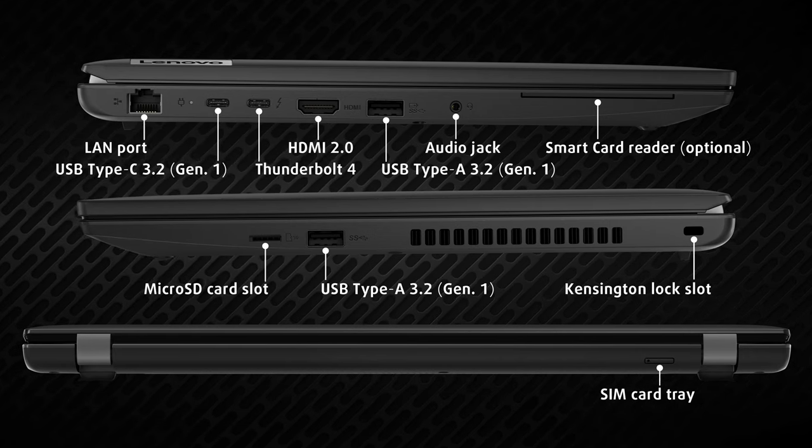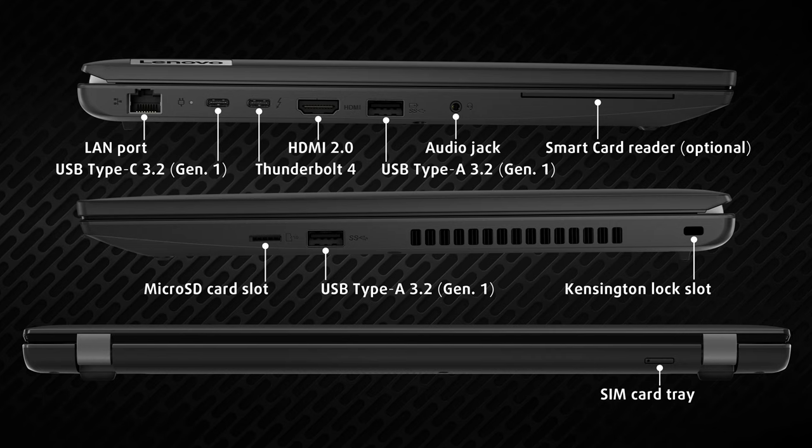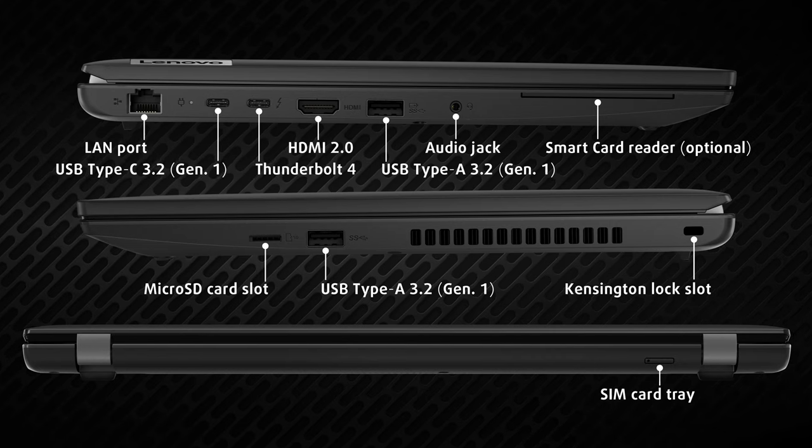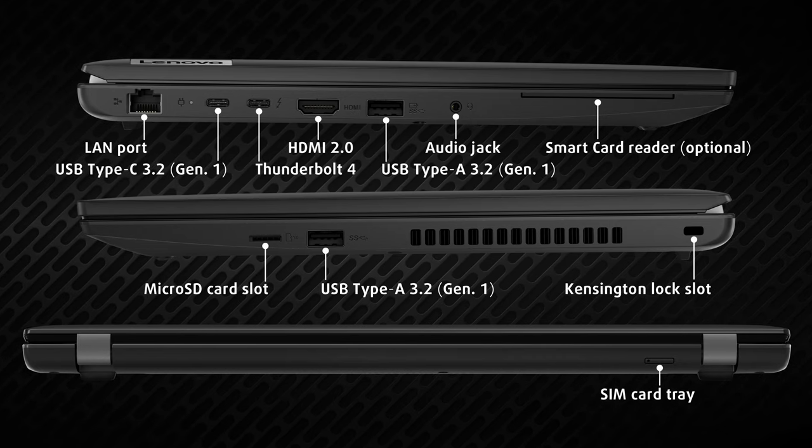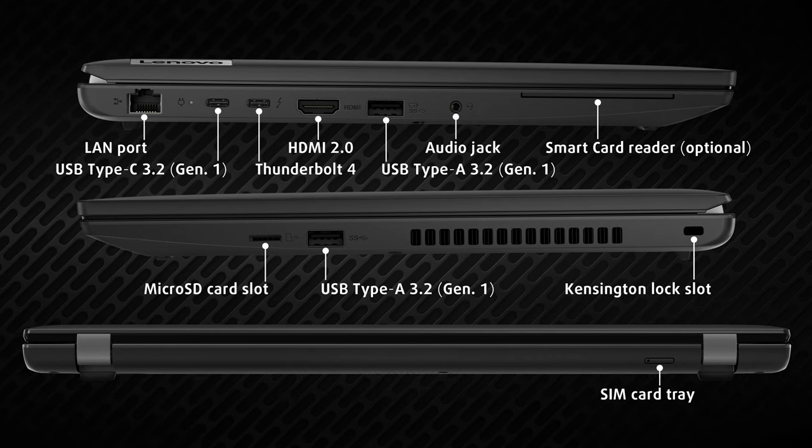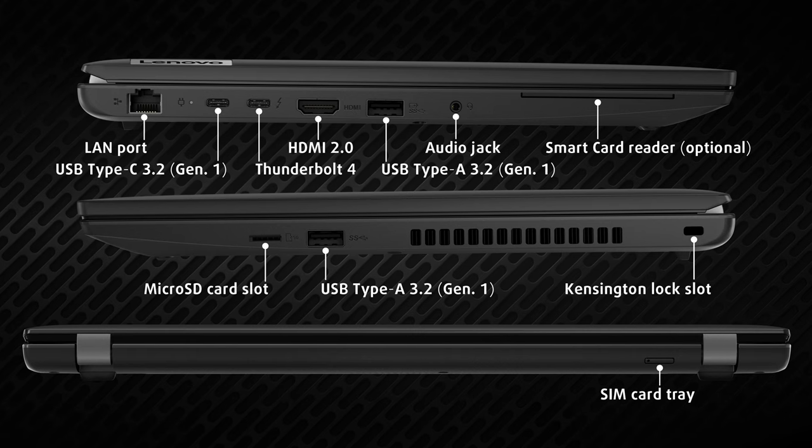The right side keeps a microSD card reader and one more USB Type-A port, while the back houses the optional SIM card tray.